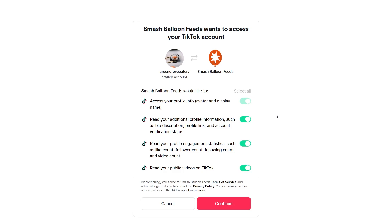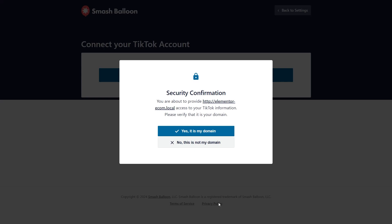You will then be taken to TikTok and if you're already logged in you should see your account here. If you want to switch to a different account click switch account. I'm good to go so I can go down and click continue. Now you'll get a prompt asking you to confirm if this is your domain. Click yes this is my domain.